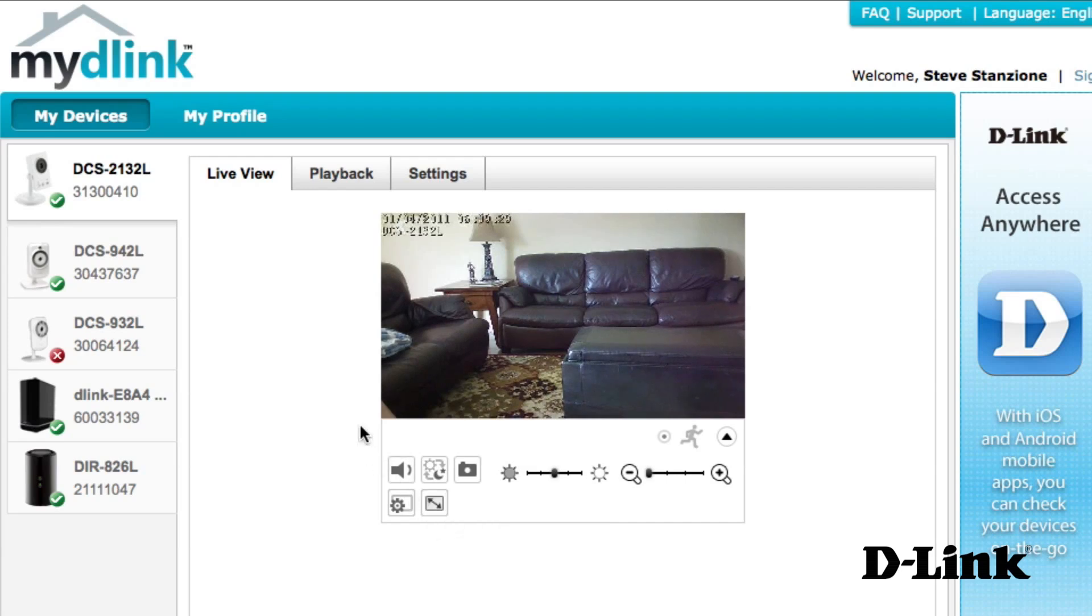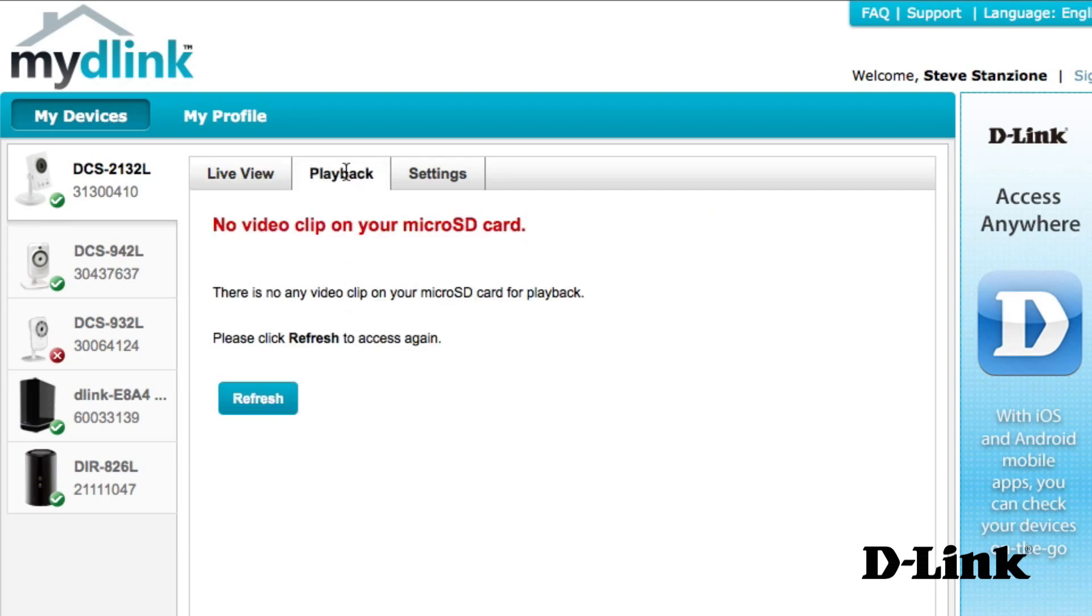Also, if your camera is equipped with a micro SD card and has recordings, you'll be able to view them from the playback tab.